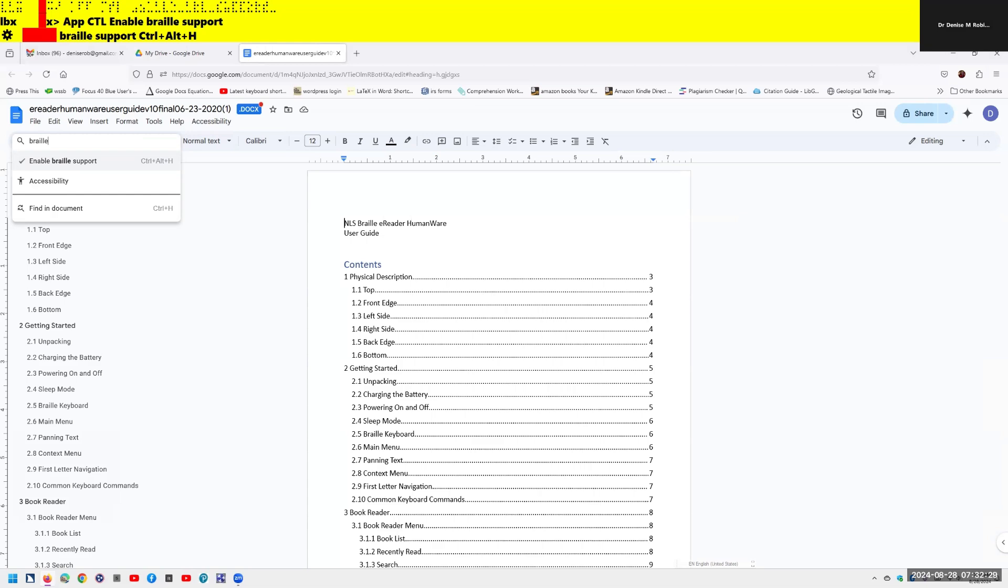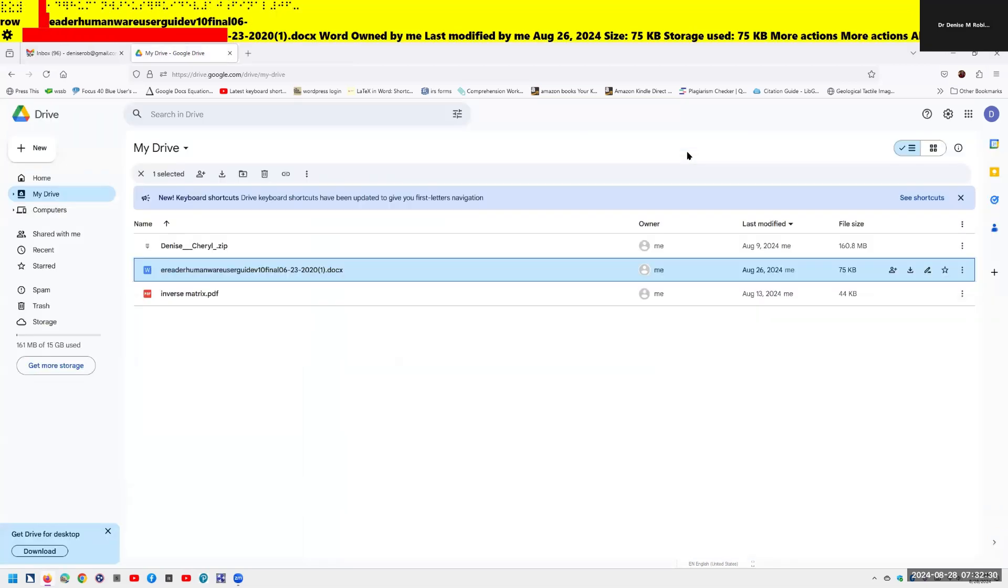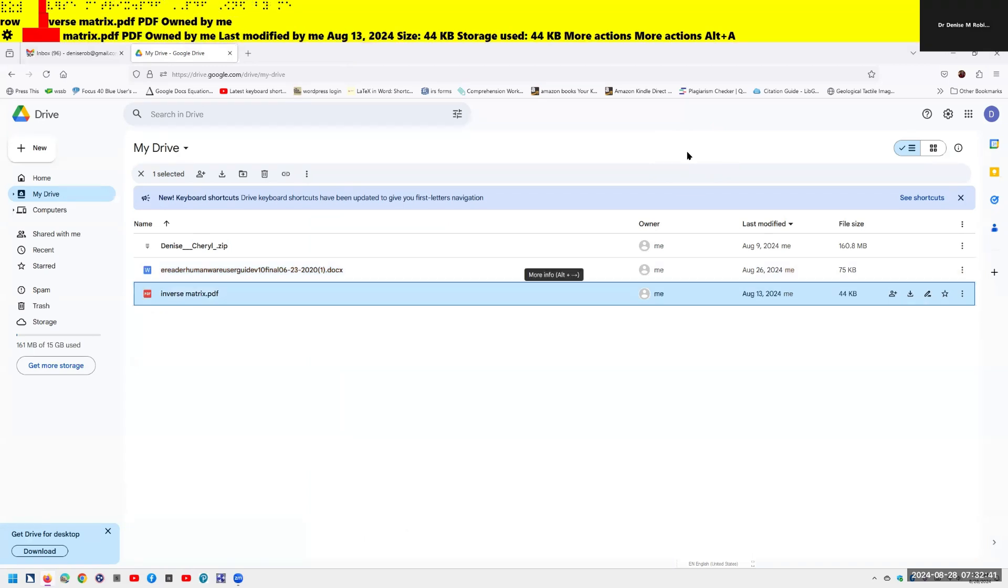Let's go ahead and go back. I'm going to Control-W and close. It announces: main region, one columns and three rows, A Reader Humanware Circuit F10 final 06232020. I know I'm in my list view still. I'm going to down arrow: Inverse Matrix PDF, PDF owned by me, last modified by me. Once again, if that did not read and it started to move along the row, insert Z. For whatever reason, it decided to be really good and keep my cursor off. Once again, this is technology.